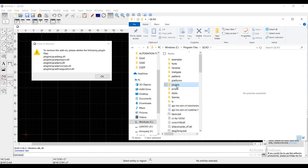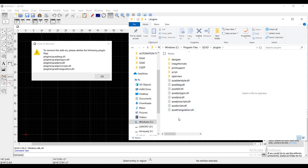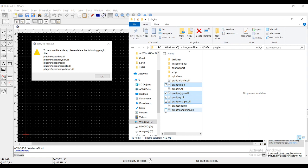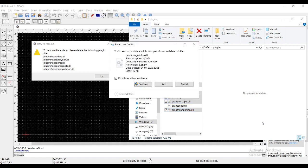In that QCAD, you want to go to plugins and just delete the plugins which are listed here. I'm selecting one by one: QCAD drawing plugin, QCAD polygon plugin, QCAD project plugin, QCAD scripts plugin, and QCAD triangulation plugin. These five plugins you want to remove.